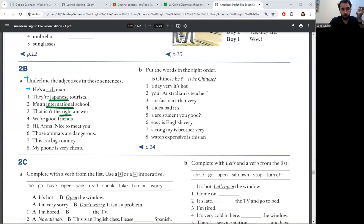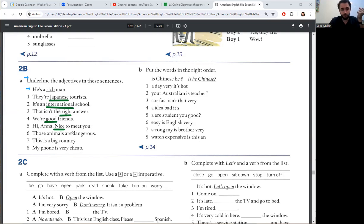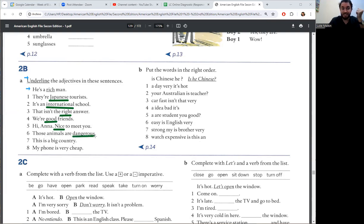Number four, good is an adjective. Friends is a noun. Number five, nice is an adjective. Anna is the noun. Number six, animals are dangerous is the adjective. Animals is the noun.